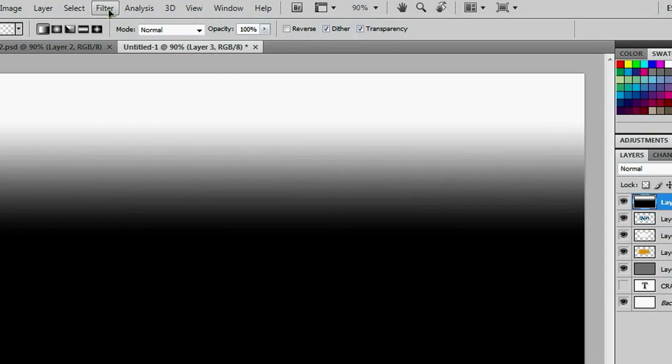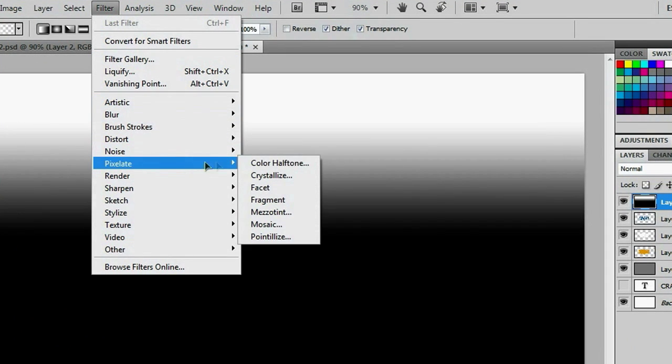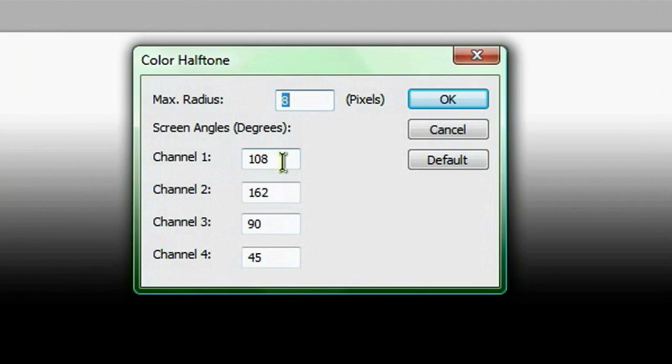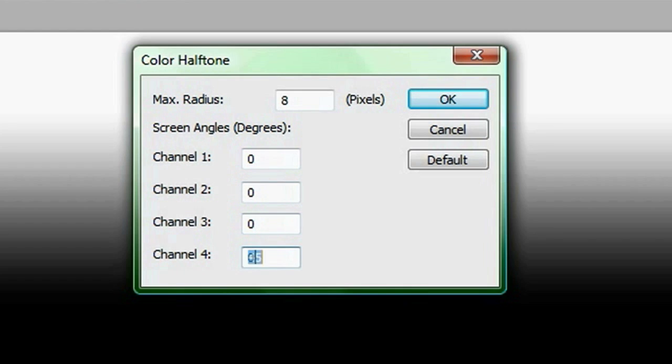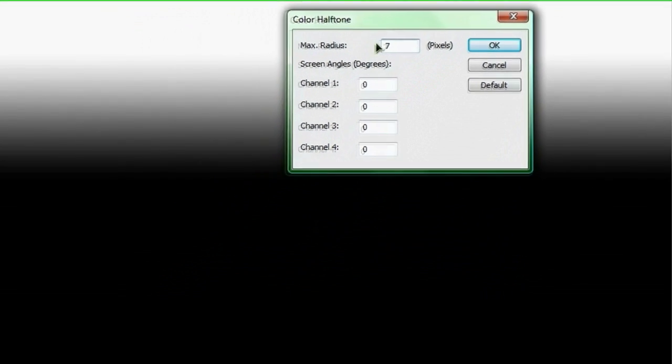And from there, you go Filter, Pixelate, Color Halftone. And right off the bat, just make all these channels go to zero. And the max radius is actually more of a judgment call, but I've played with this a little bit before, so I want to change it to seven. And if I hit OK, I can get these dots. Again, you guys are going to have to play with this a little bit to get the right size. And I have black dots here, and I really want them to be white, so I'm going to do Control-I to invert it.